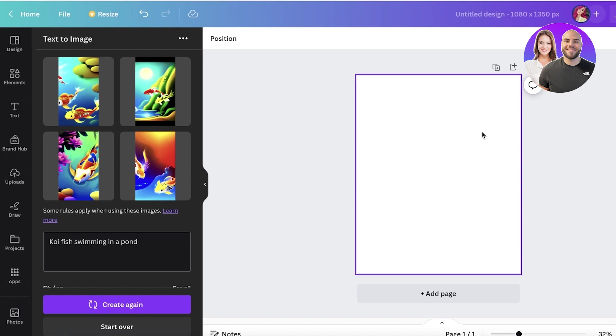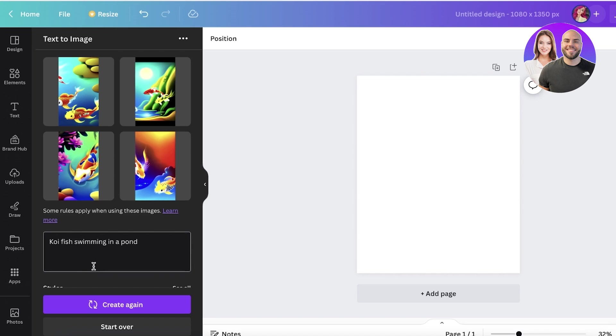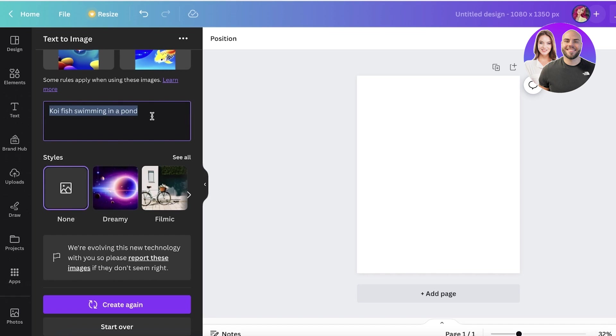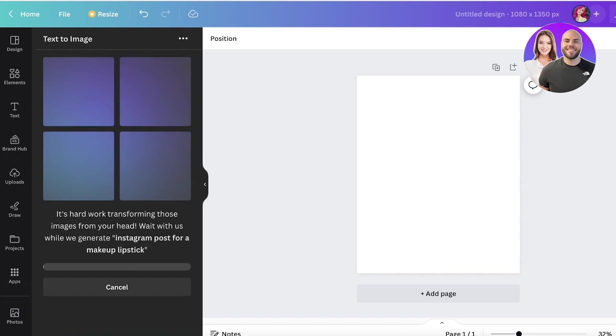These kinds of images can be especially helpful in generating product images. Let's say I want to generate something like an Instagram post for a makeup stick - an Instagram post for a lipstick.